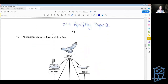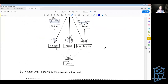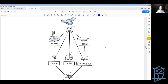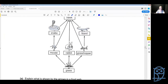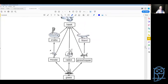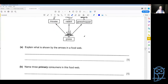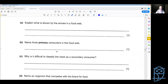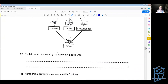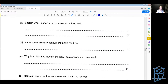Question 10 from the same paper: a food web shows grass eaten by mice, rabbit, and grasshoppers; mice and grasshoppers eaten by snakes and lizards; and then pretty much everything eaten by the hawk. Explain what is shown by the arrows in the food web — that is the transfer of energy from one organism to another. Name three primary consumers — the ones that eat the plants: mice, rabbit, and grasshoppers.